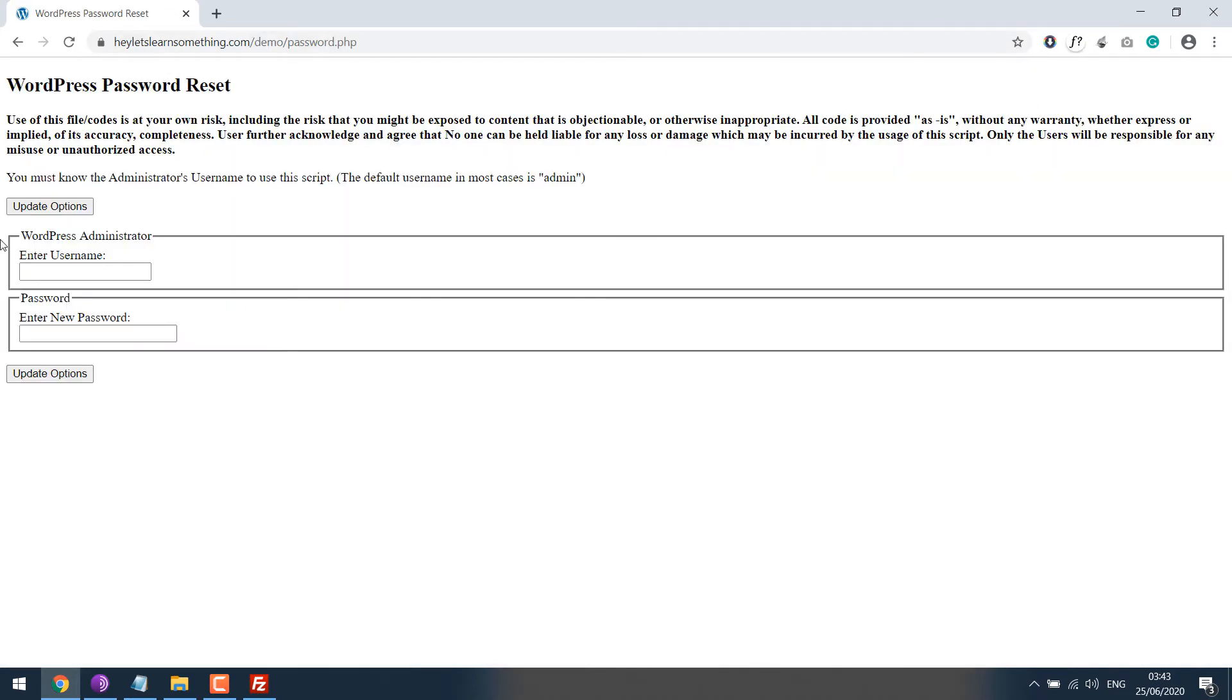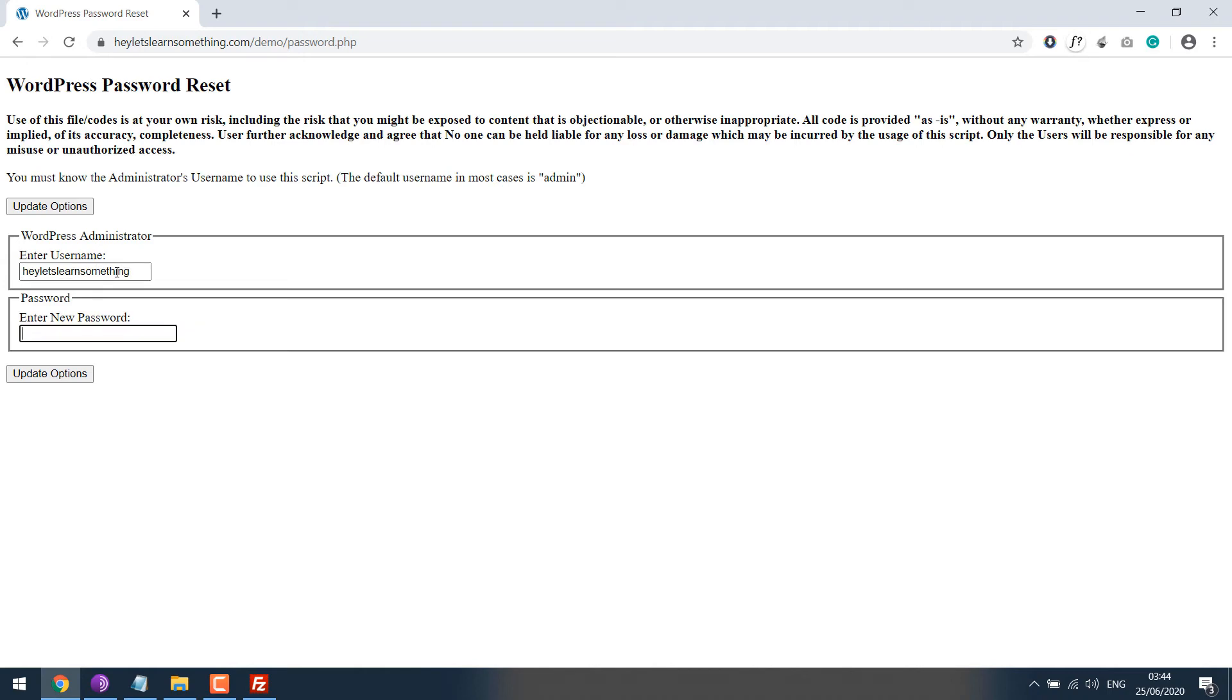You will need to know the username to reset the password. If you make any mistake, it won't work. The username which was used while creating the website is needed. So let's enter the username and write a new password. Anything you want. And update.